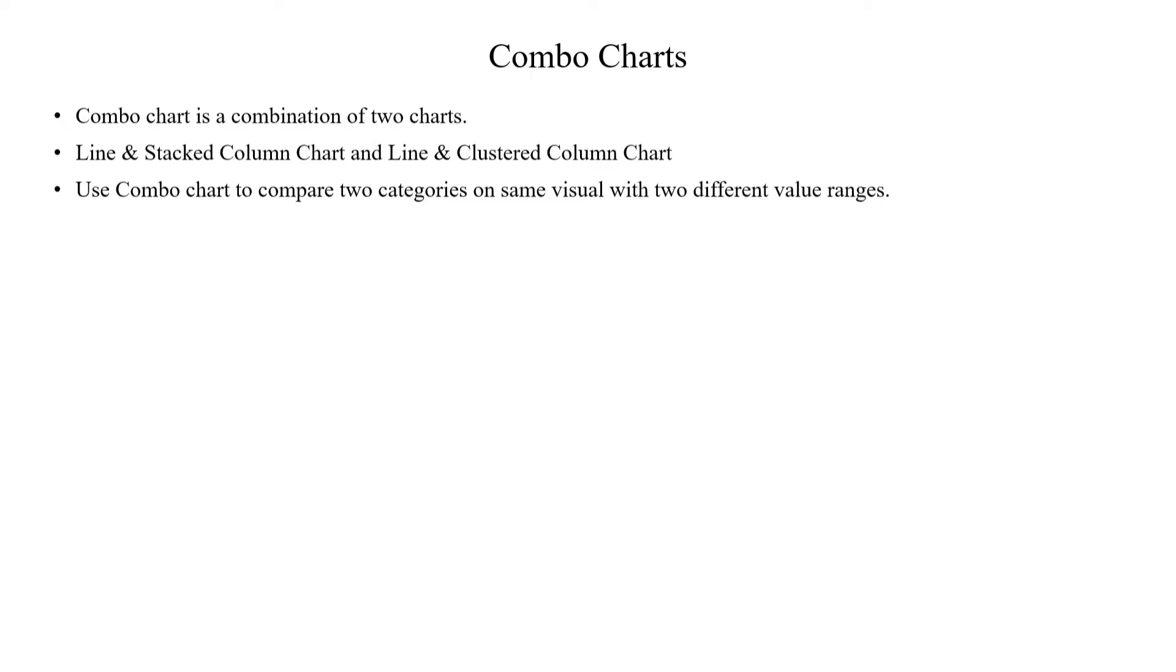In the previous video, we used Line Charts. In the same video, we discussed Dual Axis, Primary Axis, and Secondary Axis. If you look at that video, you can understand the path.